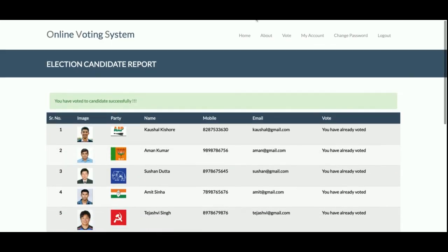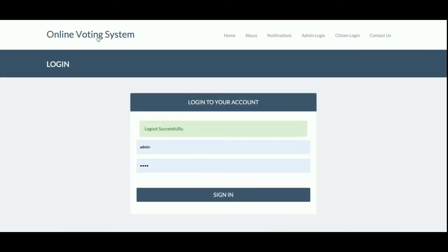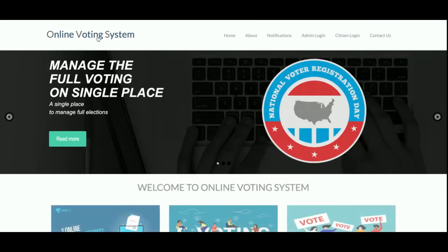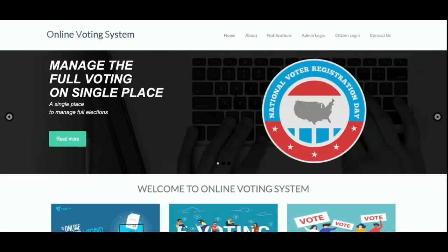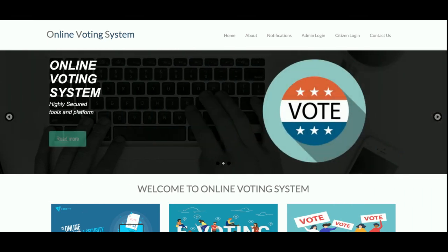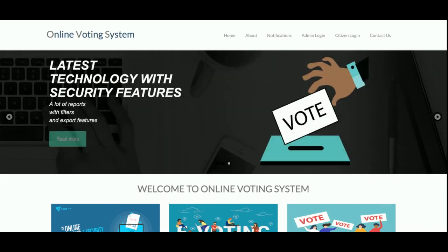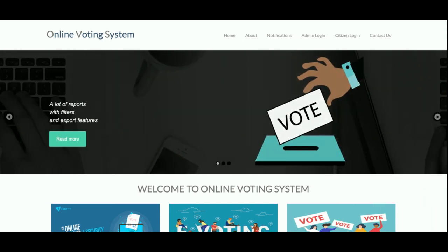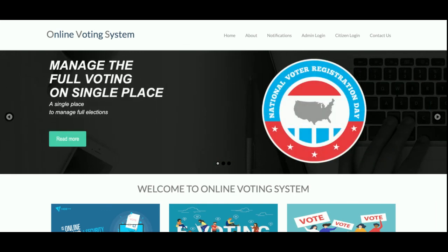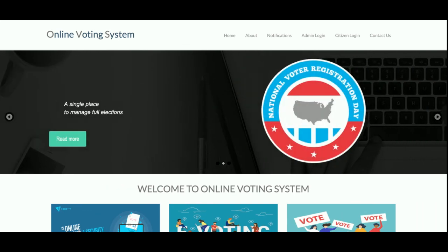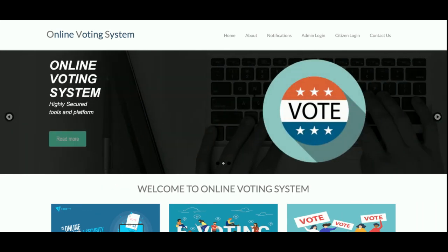So this is all about the project — the Online Voting System. This is a major project with a three-user role login system. If you need more functionality in this project, just put it in the comments — I will incorporate those changes and make this project better according to your requirements. Don't forget to subscribe to our channel for the latest videos. Thanks for watching!